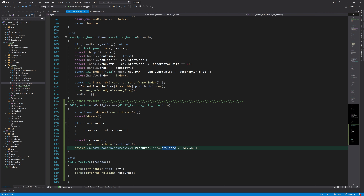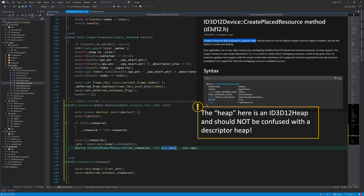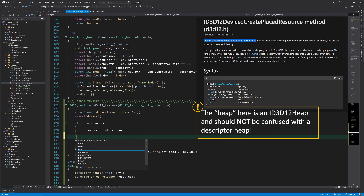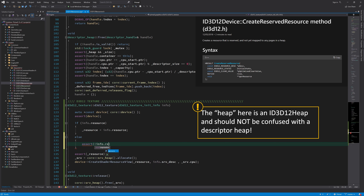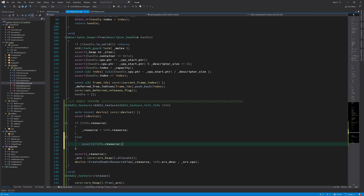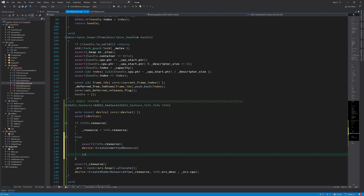When no resource pointer is provided, we create the resource ourselves. In Direct3D 12, there are three functions for creating resources: CreateCommittedResource creates a resource and an implicit heap sized to fit it; CreatePlacedResource creates a resource placed in an existing heap; and CreateReservedResource creates a resource not yet mapped to any heap pages — mainly used for streaming resources. For now I'll support the first two methods and add reserved resources when needed.